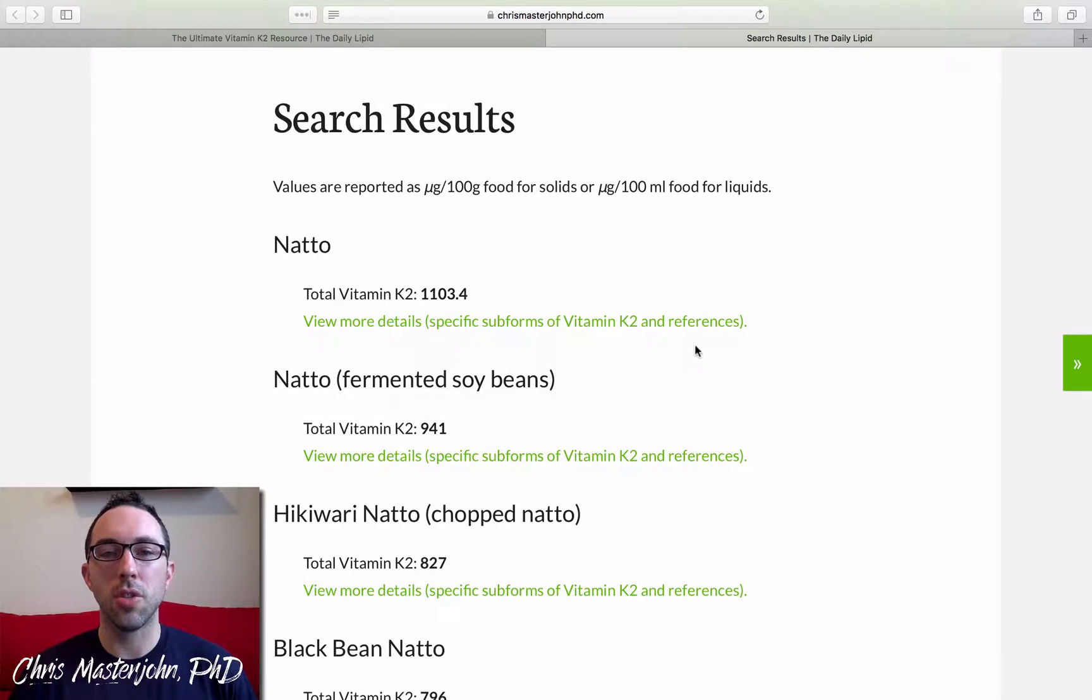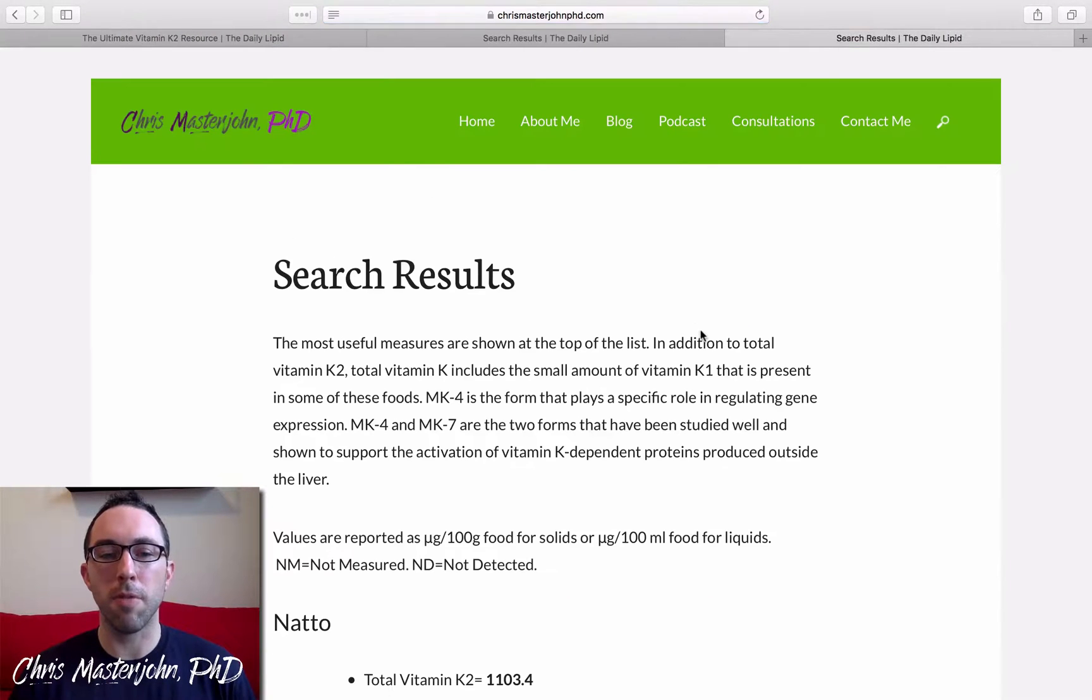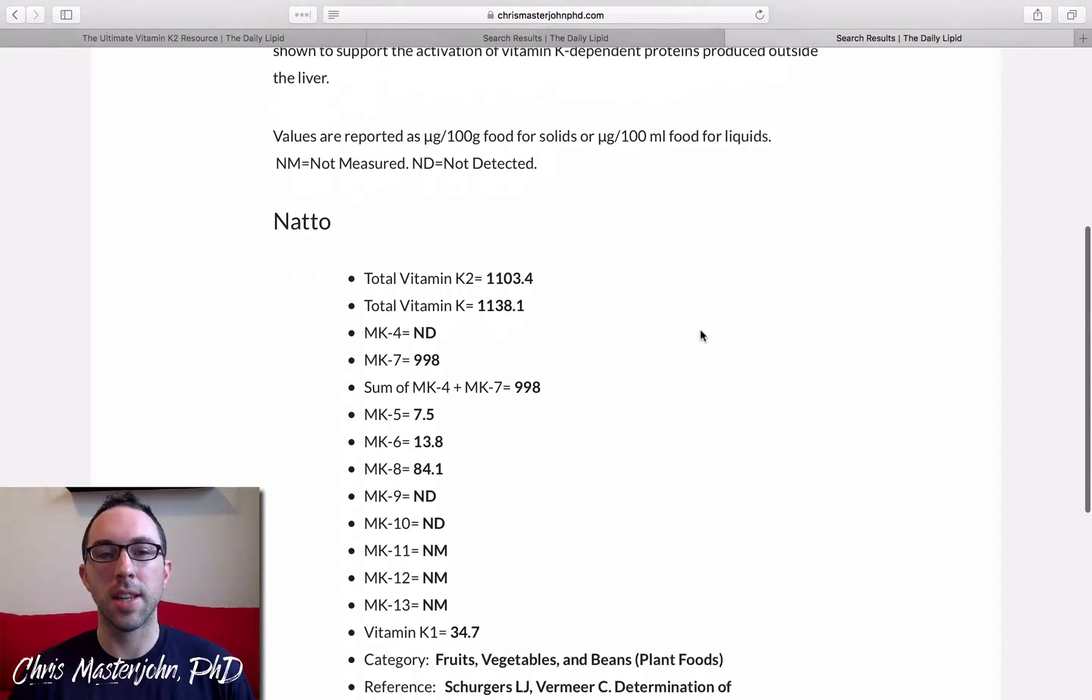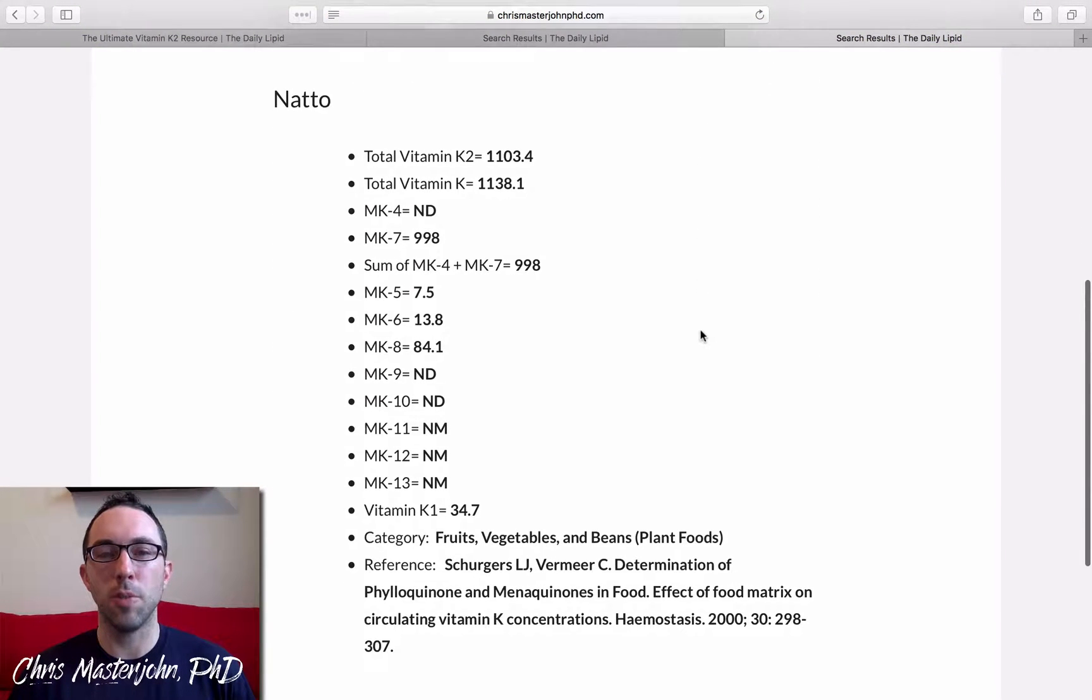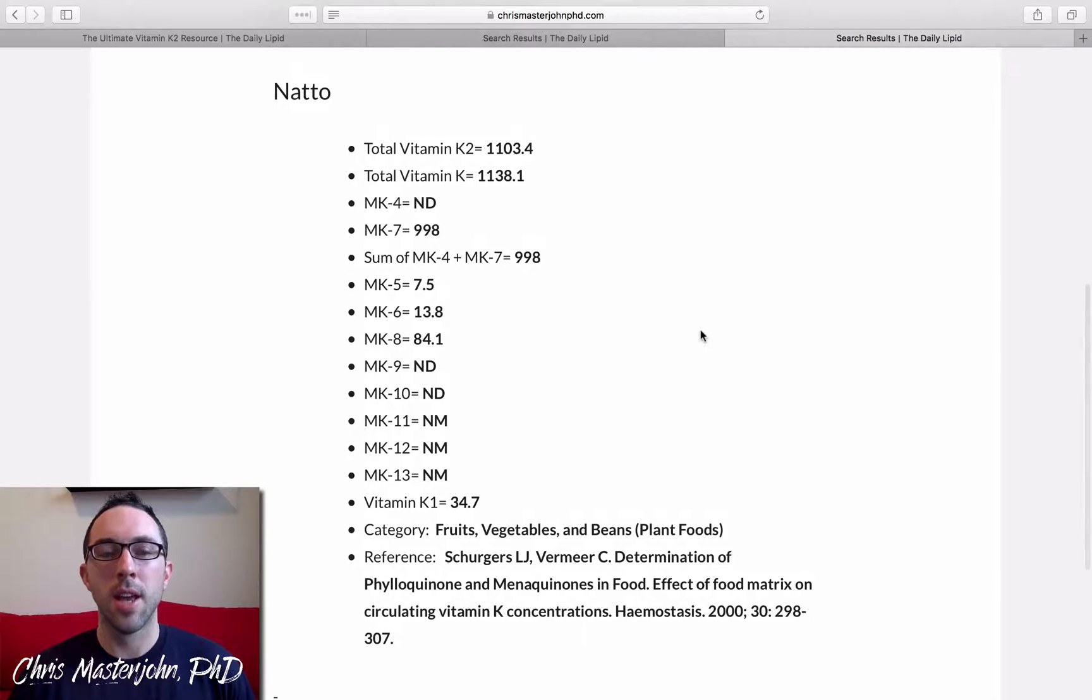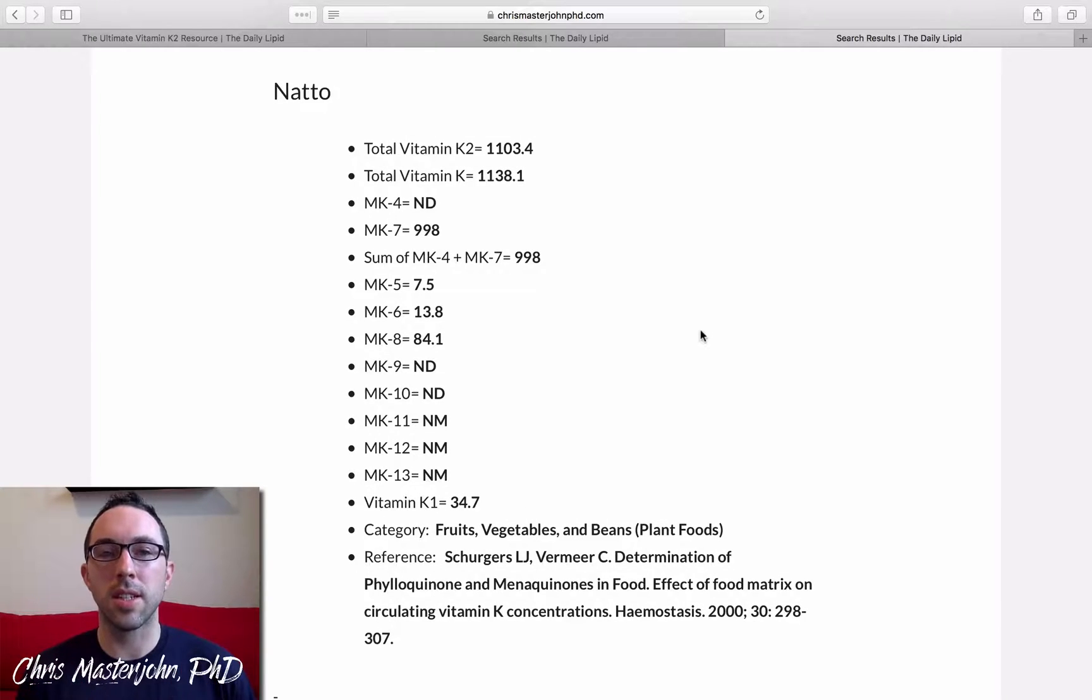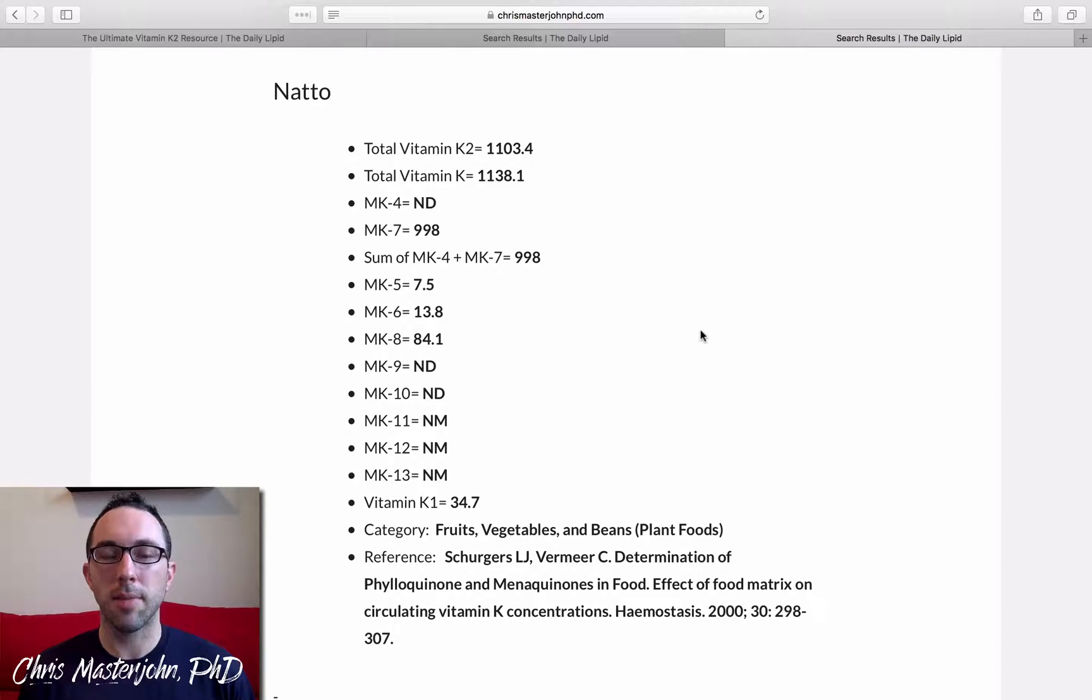And you could see specific subforms that are in that food by clicking on more details, but you couldn't sort by most to least MK4, most to least MK7, and so on.